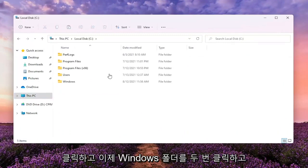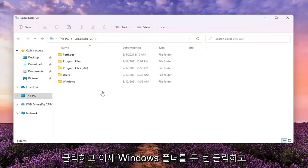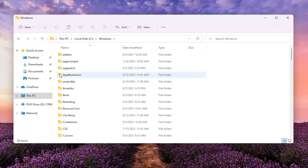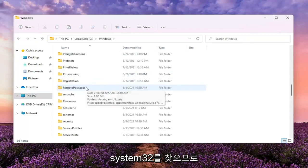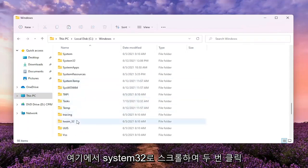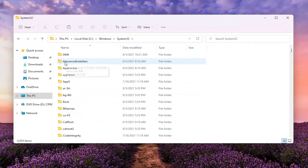Now you want to double click on the Windows folder. Locate System32, so go ahead and scroll down to the System32 here and double click on it.